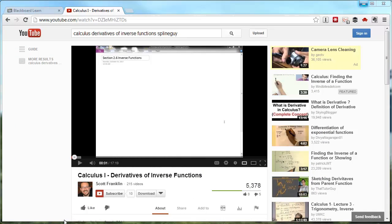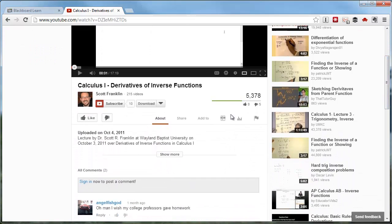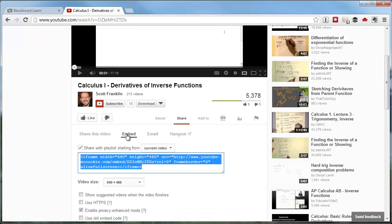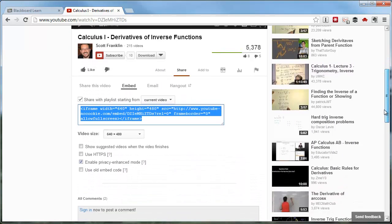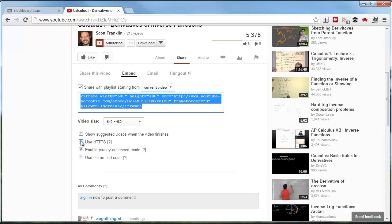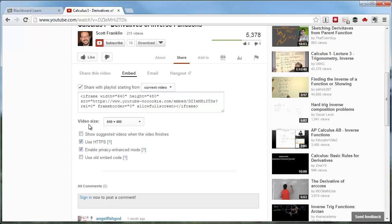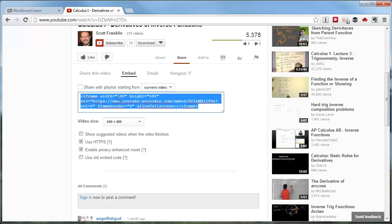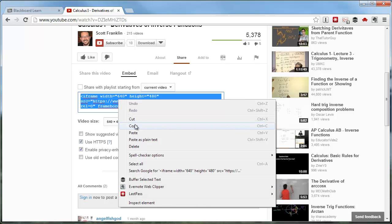First, locate the video on YouTube that you would like to embed. Below the video, click on the Share link and then click Embed. You may want to modify the selections below the embed code. We recommend checking Use HTTPS and Enable Privacy Enhanced Mode, leaving the others unchecked. Then highlight and copy the text of the embed code. You can right-click on the highlighted code and select Copy.